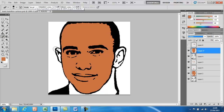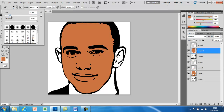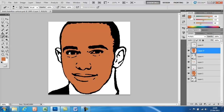Do the same for the lips — just rub out the bits that would normally be colored differently.